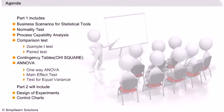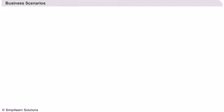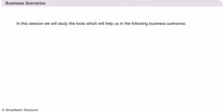Before we look at each test in detail, let us first look at some business scenarios in which these tests are used. In this session we will study the tools which will help us in the following business scenarios.